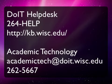Otherwise, if you're looking for some more general help on how to get started with Learn at UW, you can contact our office Academic Technology at academictech@doit.wisc.edu or give us a call at 262-5667. Thanks and good luck.